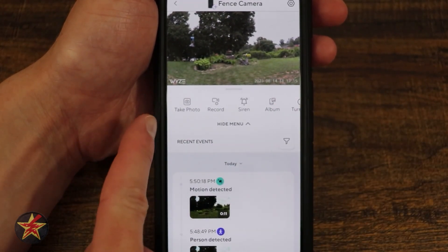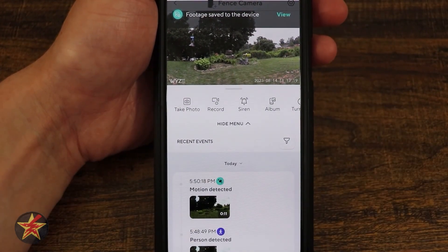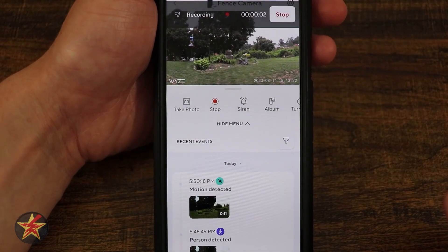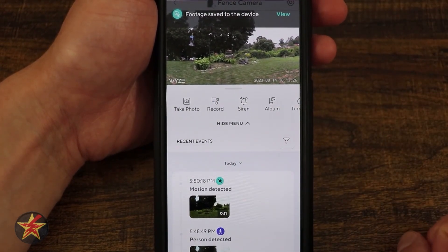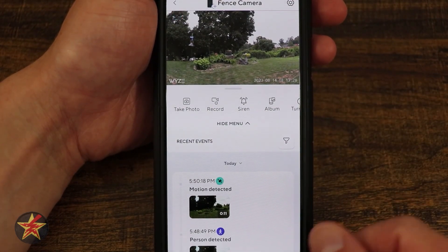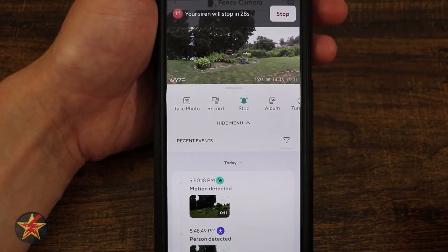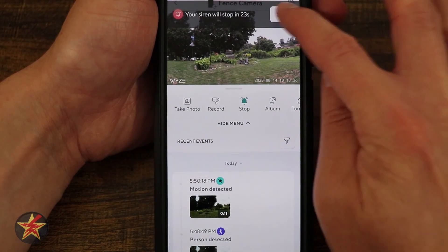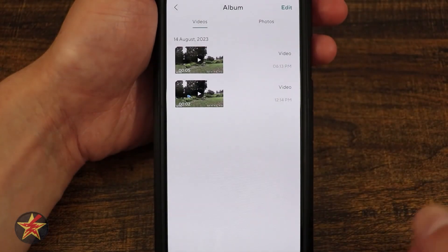Coming down here we have 'Take a Photo' — if I do that it simply takes a snapshot of what it's seeing. 'Recording' — if I select that, you can see in the upper right-hand corner it is recording a video. I stop that and they're saved to the albums area. We also have a siren; if I select that it sends off a siren sound for 30 seconds unless you stop it.